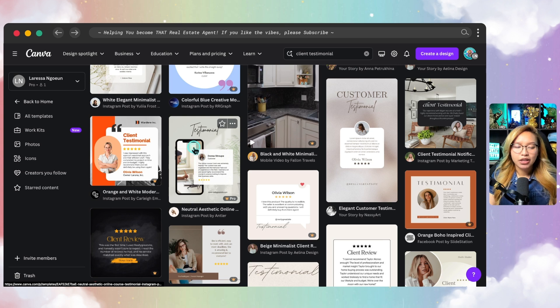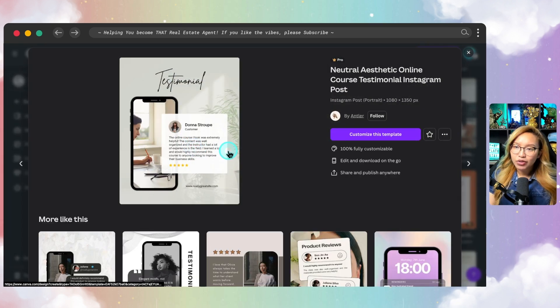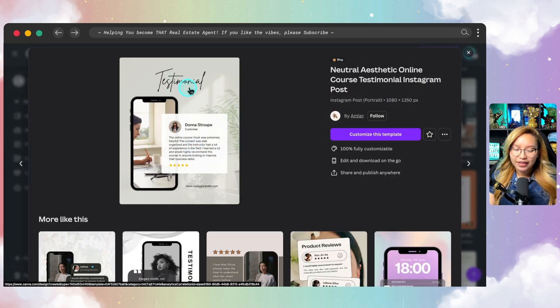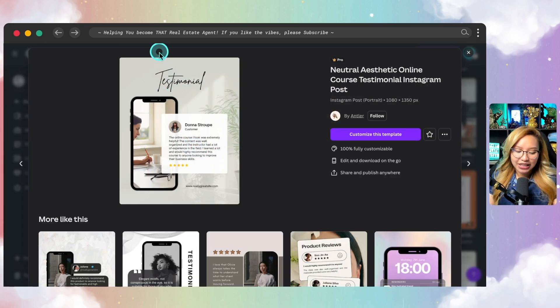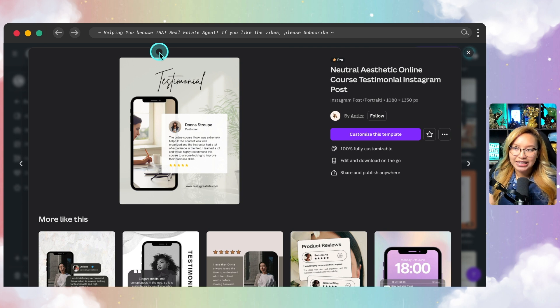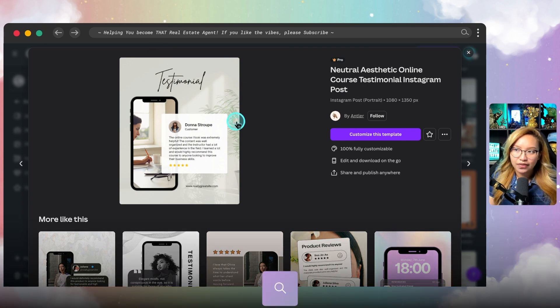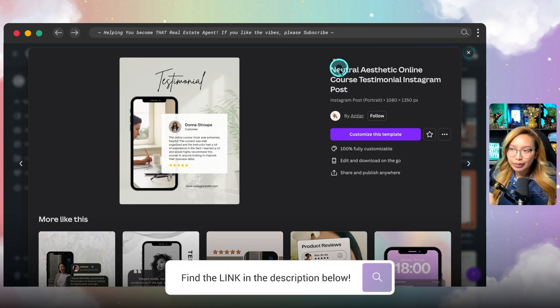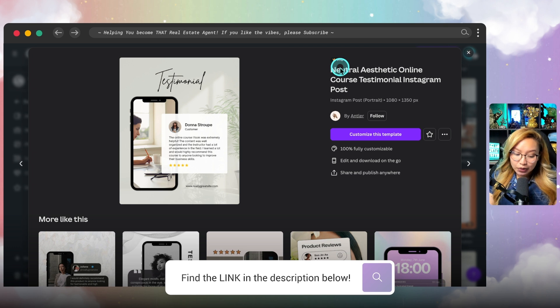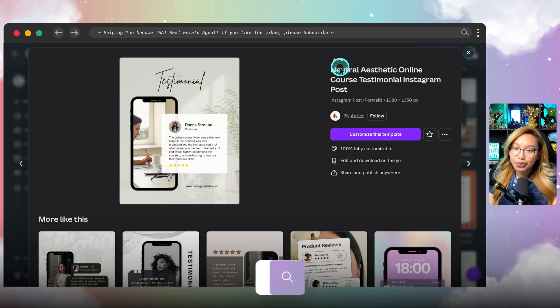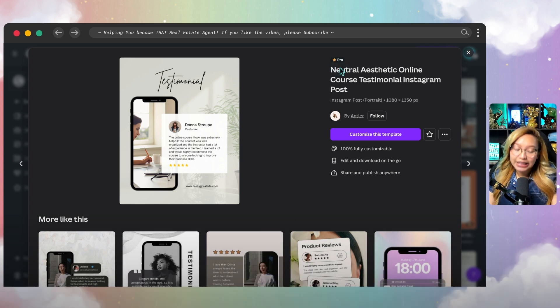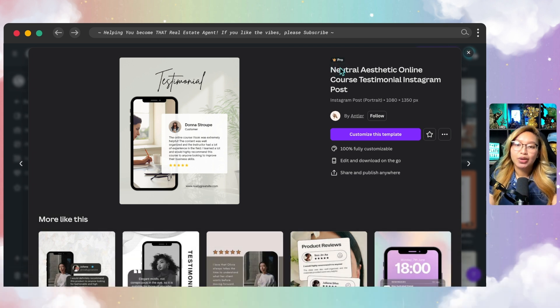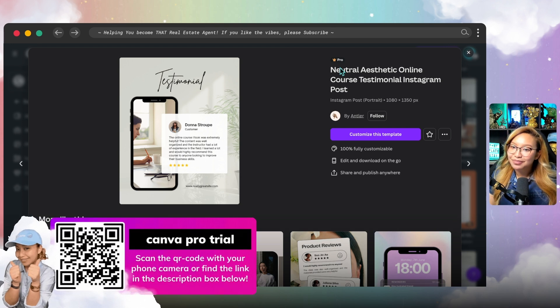Now I recommend finding something that is a square post as this will be most compatible on all the social media platforms. So in this case, I think I like this one. And if you like this one too, I will be sure to put the link of this template down in the description box down below. So give it a looky-loo.